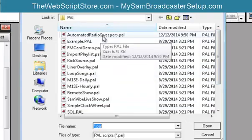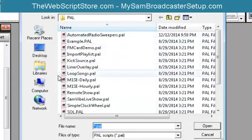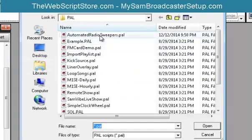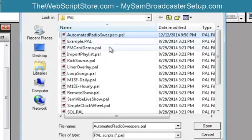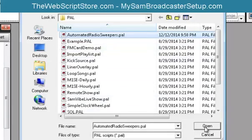I recommend storing your PAL scripts in your My Documents area. So we're going to select that.